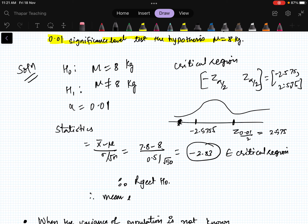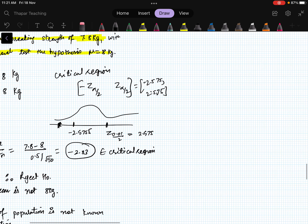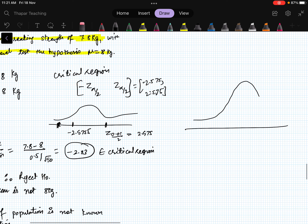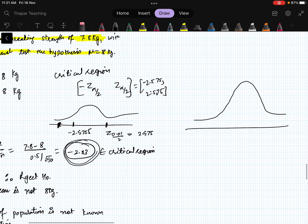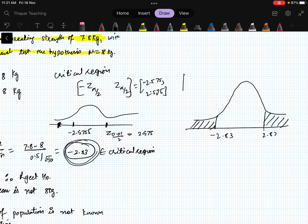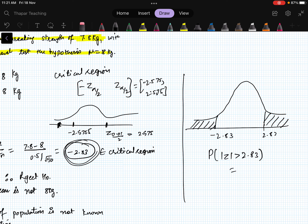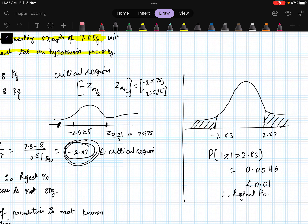Therefore we reject H₀ — the mean breaking strength is not 8 kg. Using the p-value approach: p = P(|Z| > 2.83) = 0.0046, which is less than 0.01, so we again reject H₀. Both methods give the same result.